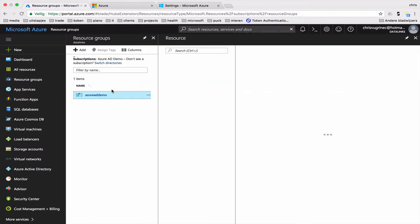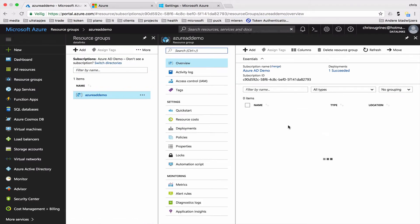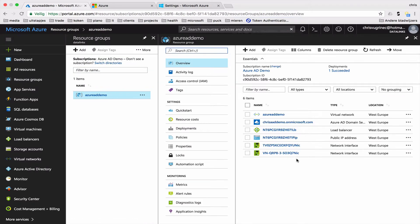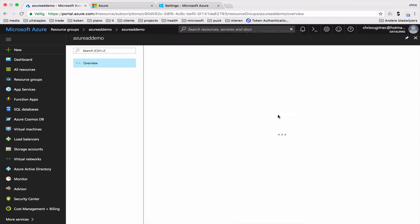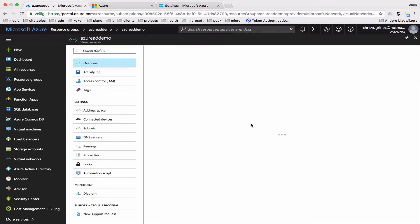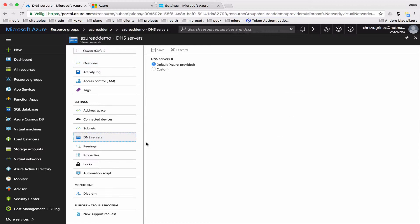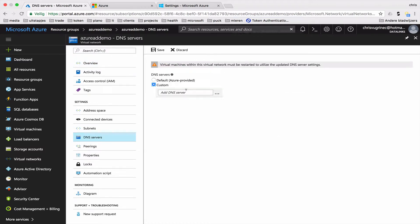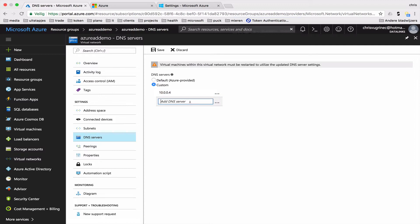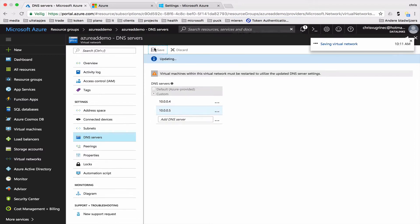And we will add those DNS addresses to the VNet. Within this VNet, we will create the machines. So here we see the virtual network, Azure AD demo. And here we will configure custom DNS addresses. So we saw the 4 and we saw a 5. We will save this.